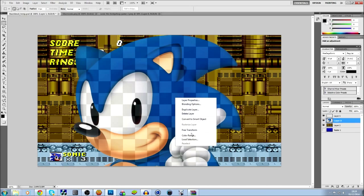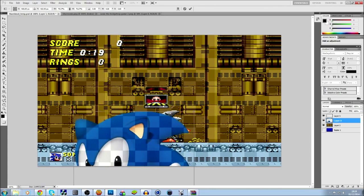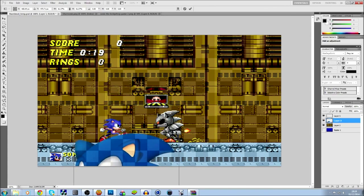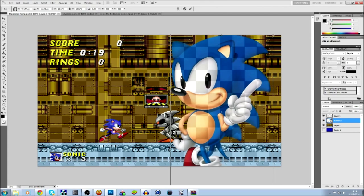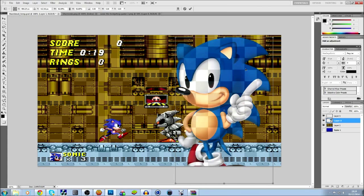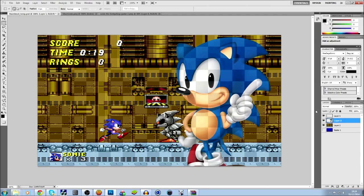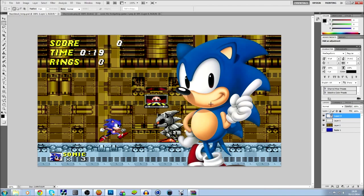Now we Free Transform that - make it a bit smaller so it fits nicely. Press Enter to confirm the free transform. Now on the right you're going to see the layers, and Sonic is below the cubed layer. So you drag it above, and now Sonic's in front of the background - that's what gives it that effect.